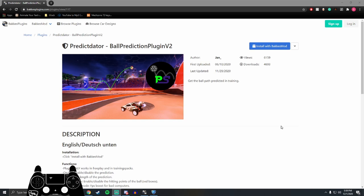Yo, what is going on guys? Tip here coming at you with another Rocket League video. In today's video, we're going to be looking at what I think is the best BakkesMod plugin. So let's go ahead and hop right into the video.